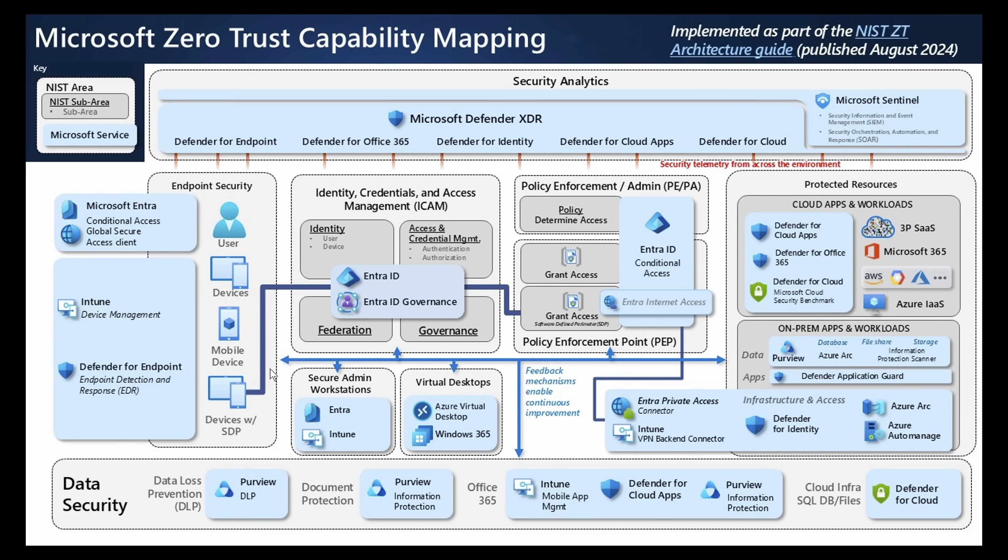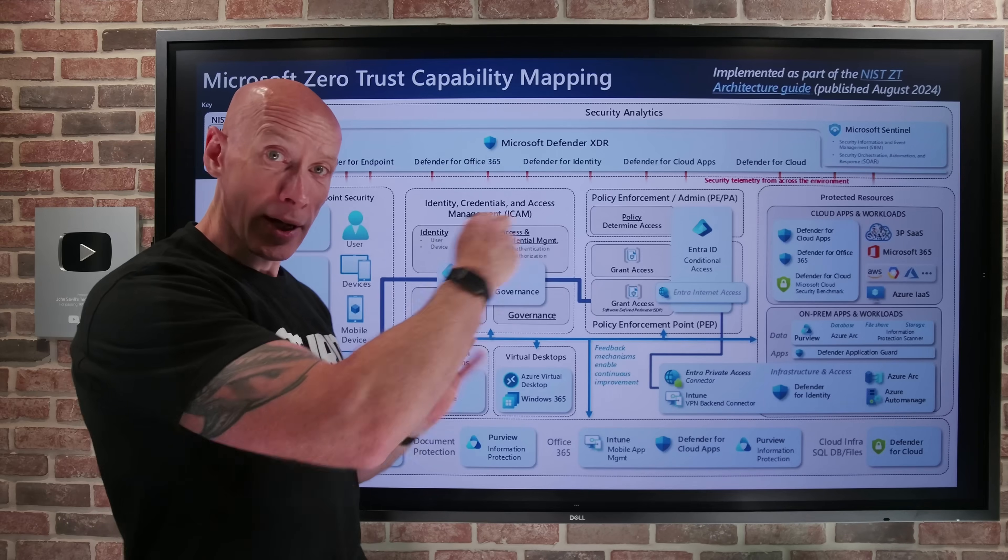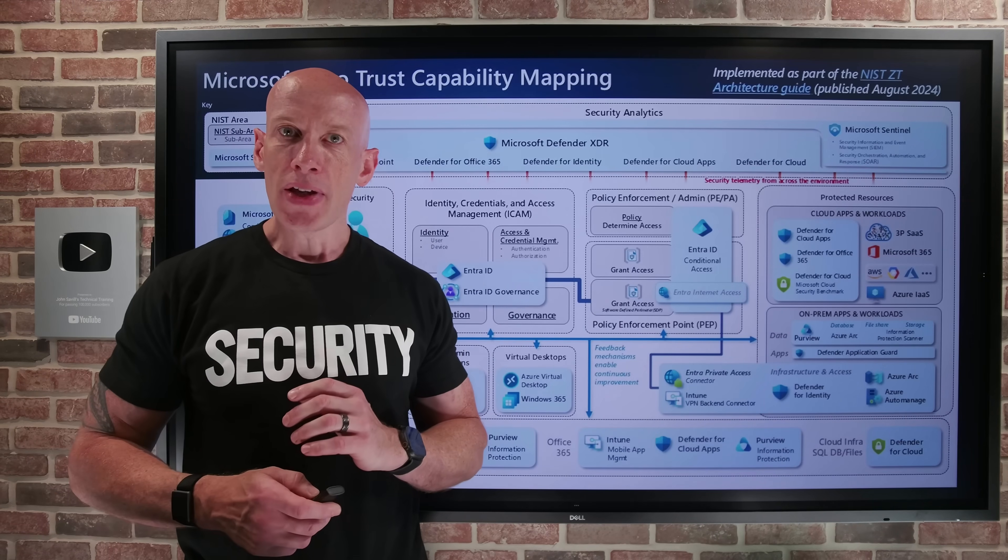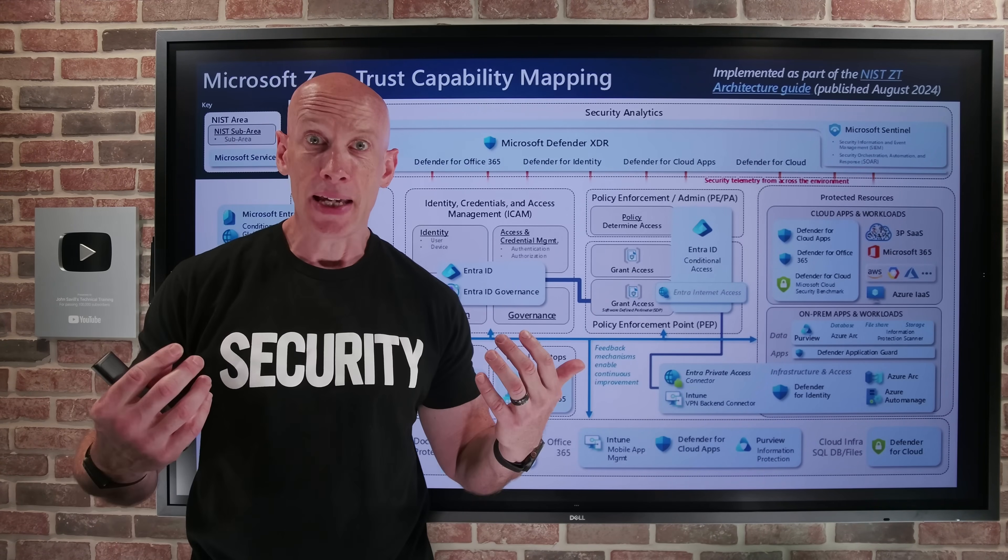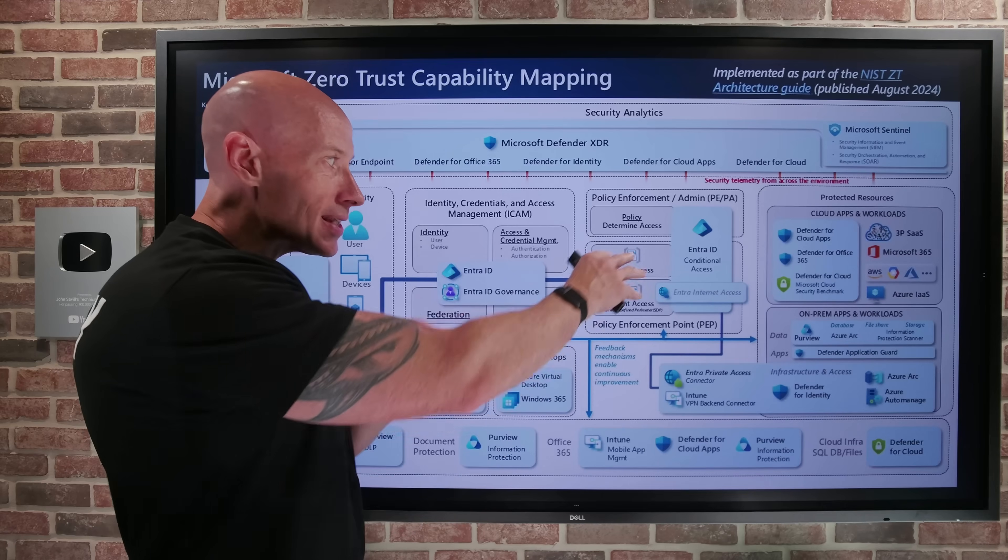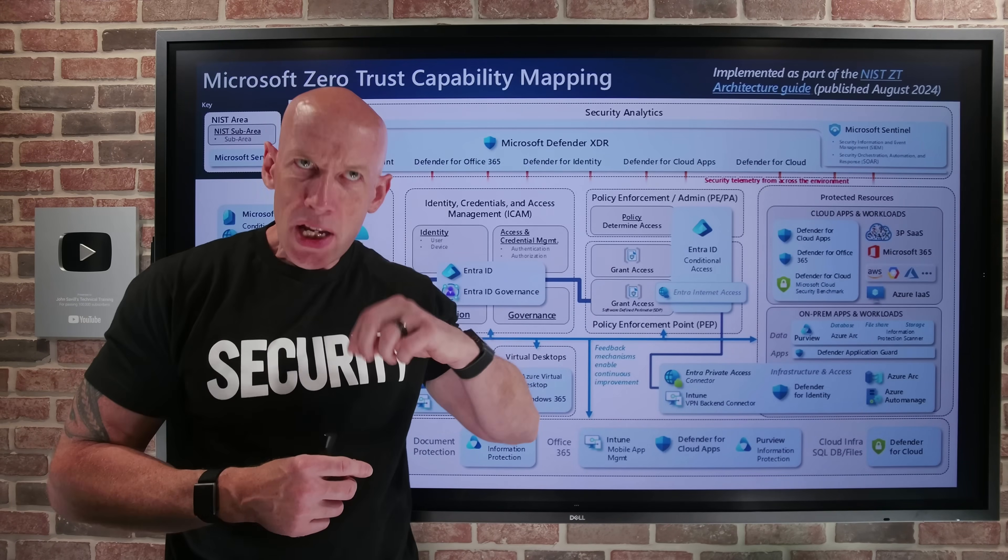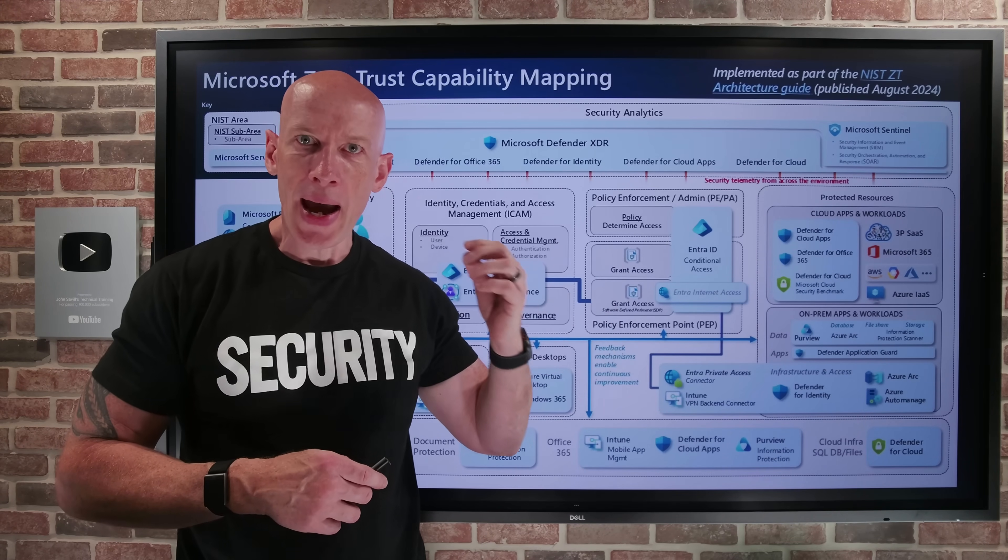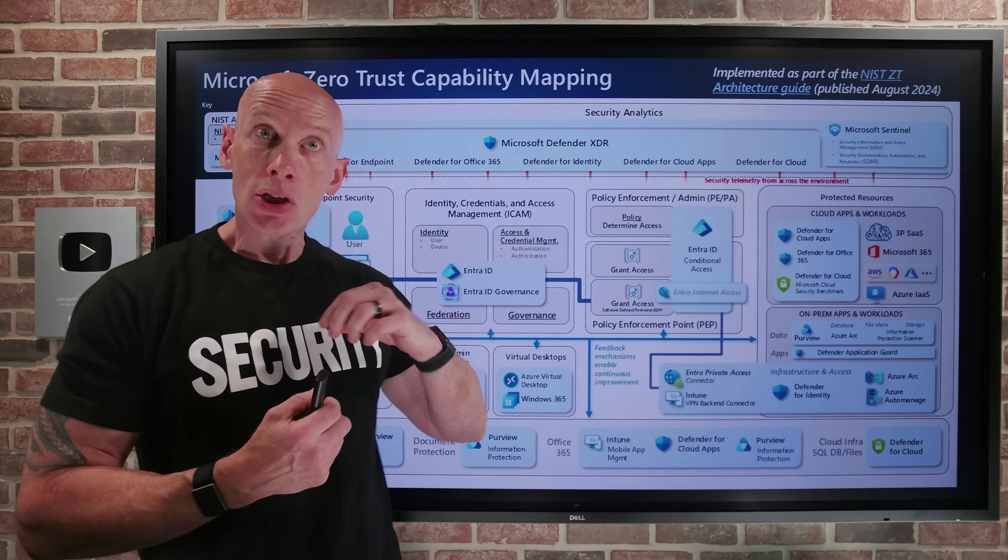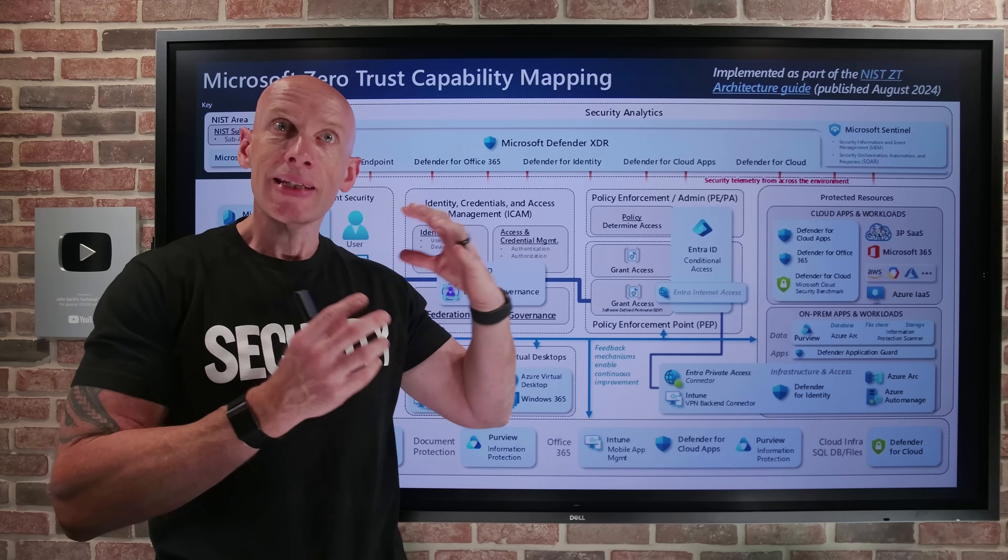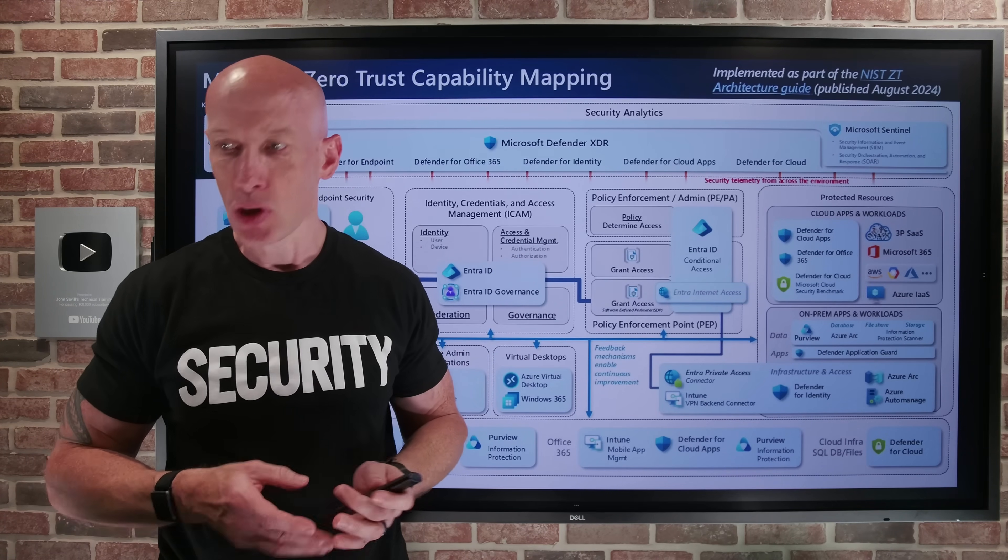So this is great, but as you look at that, it's obviously still very intimidating. Because some of these capabilities, which bits of the functionality do I actually need to leverage to start addressing those key tenants of Zero Trust?